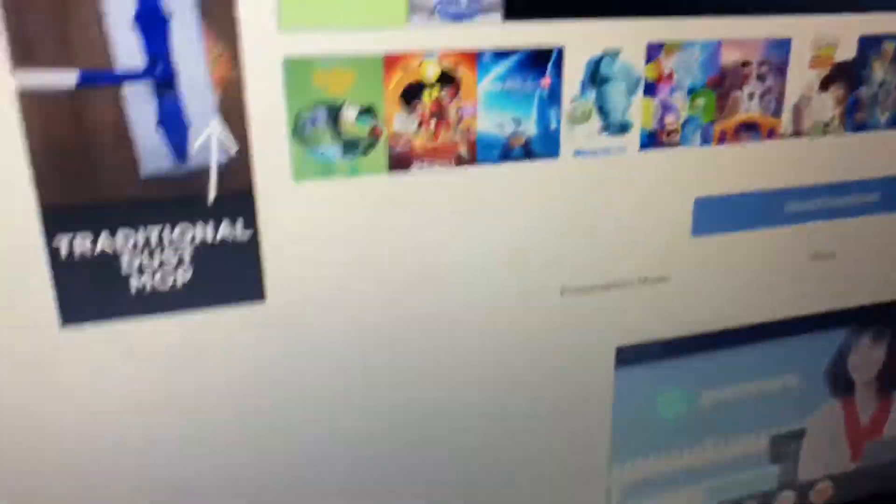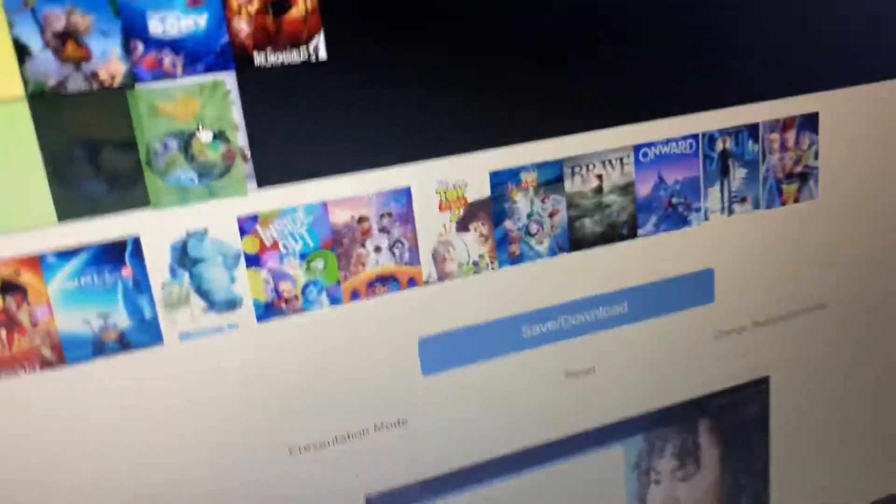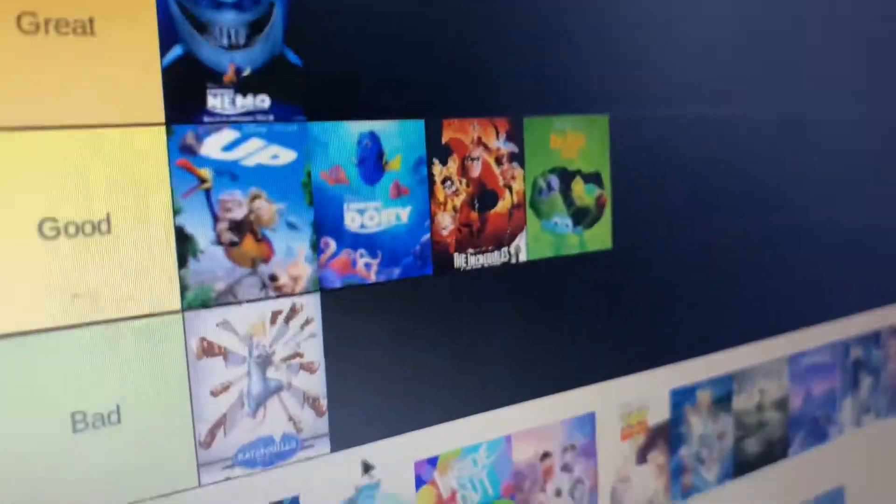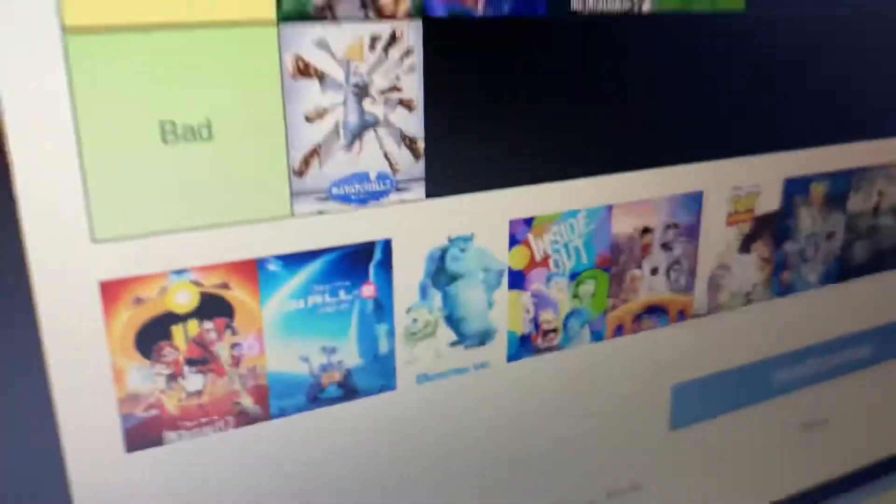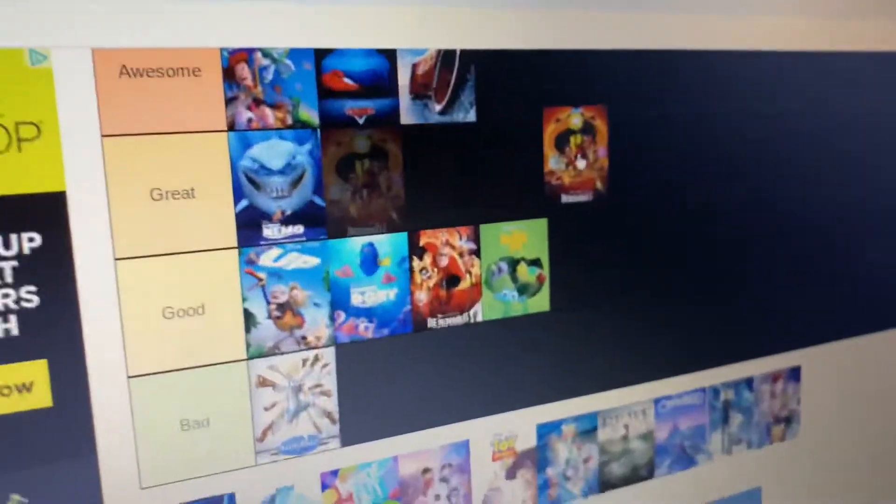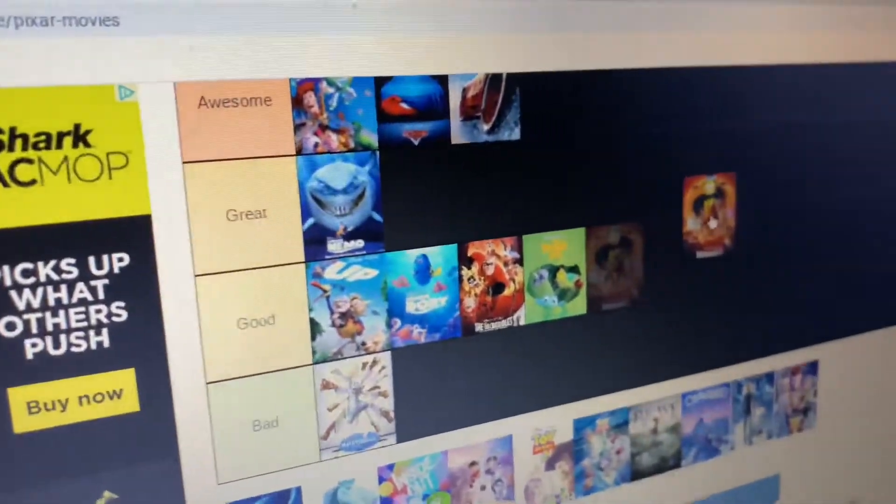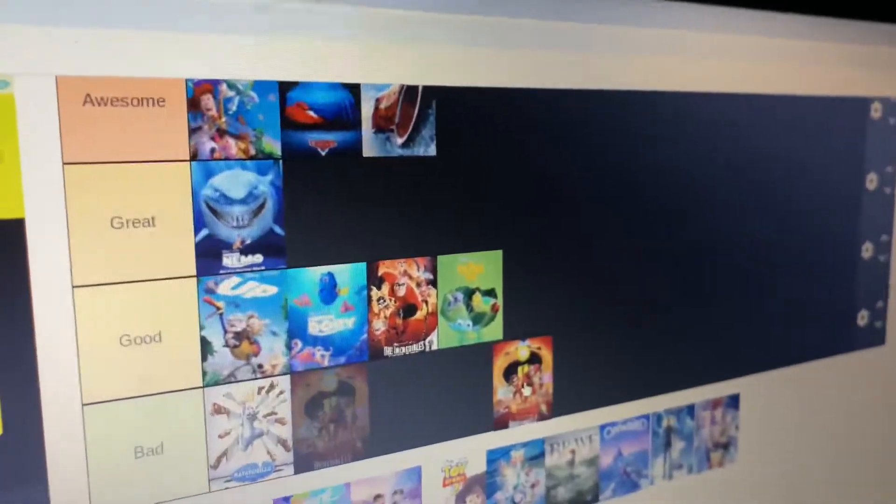And we got this one, whatever. I'm just going to put it at good because my sister told me it was a good movie. And we got Cars 3. That didn't go well with me. I did not like that movie much.